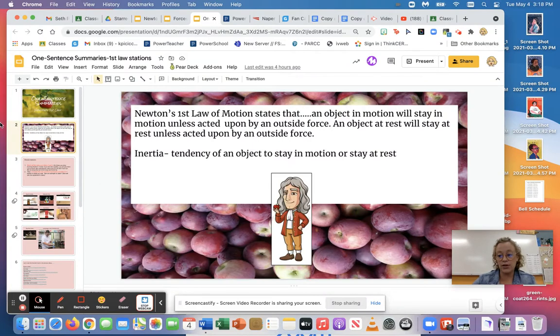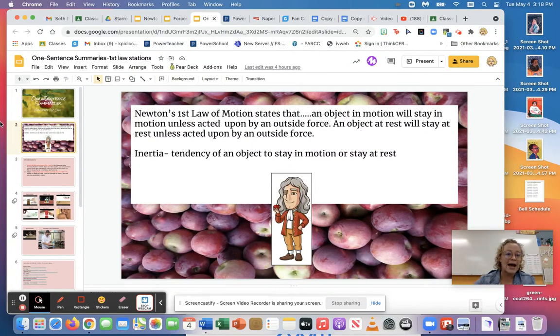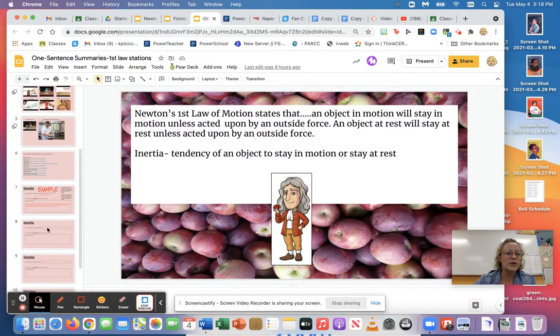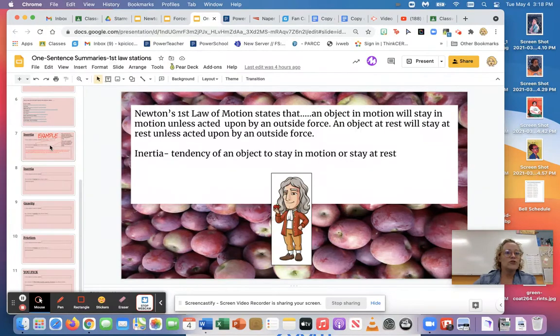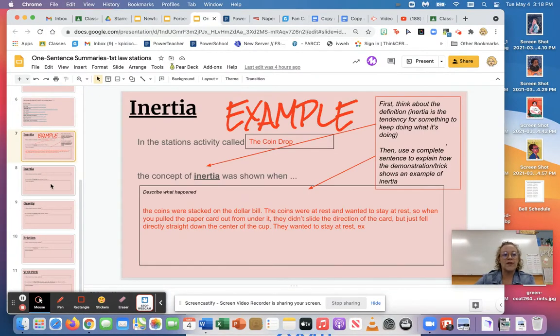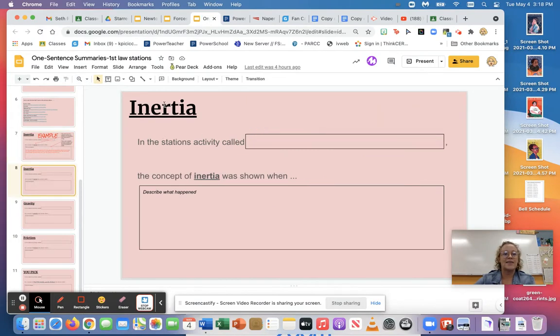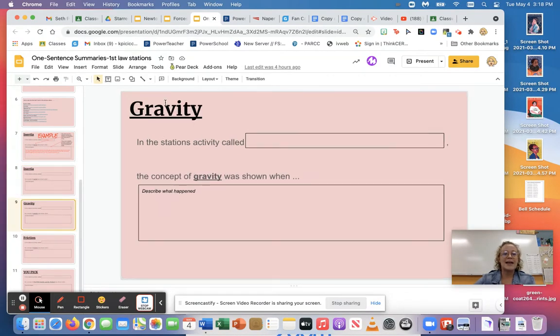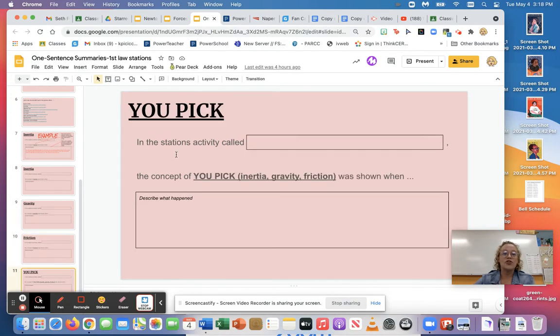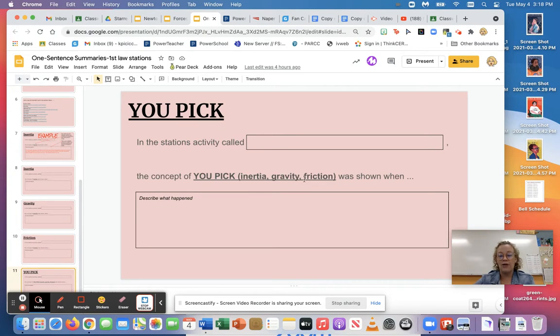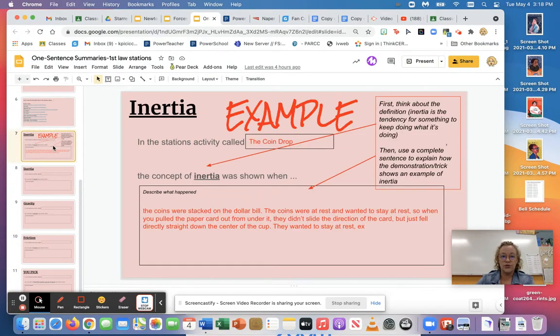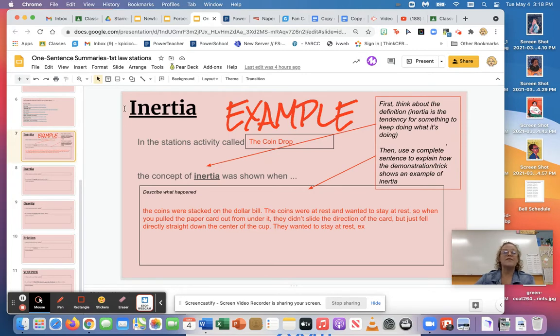So what everybody's gonna do, whether you are in school or not, is you're gonna go down to slide seven. And basically if you look at the other slides, you'll notice they have different labels. So slide eight says inertia, slide nine says gravity, slide ten says friction, slide eleven says you pick. So you're gonna be able to pick inertia, gravity or friction on this one.